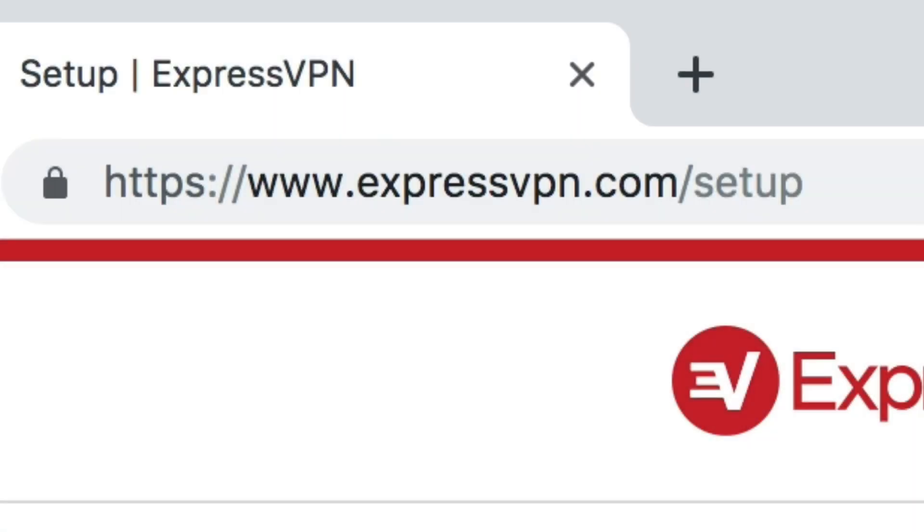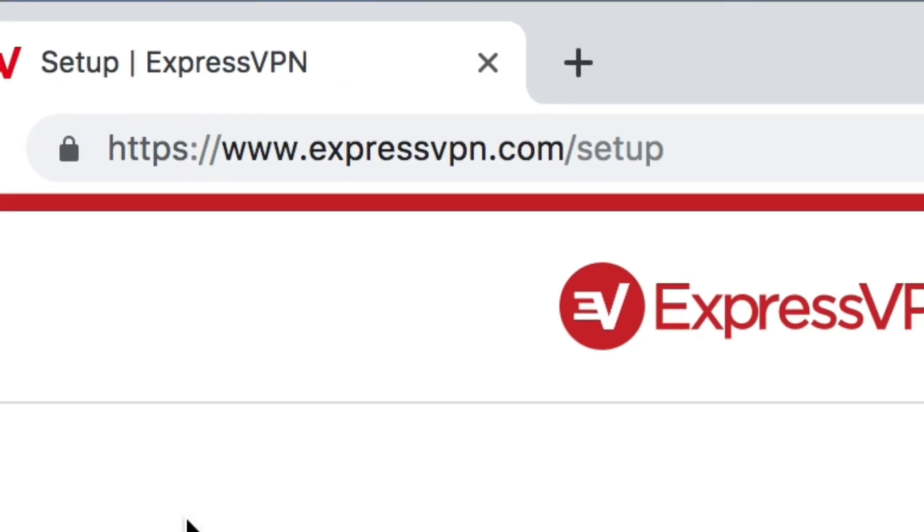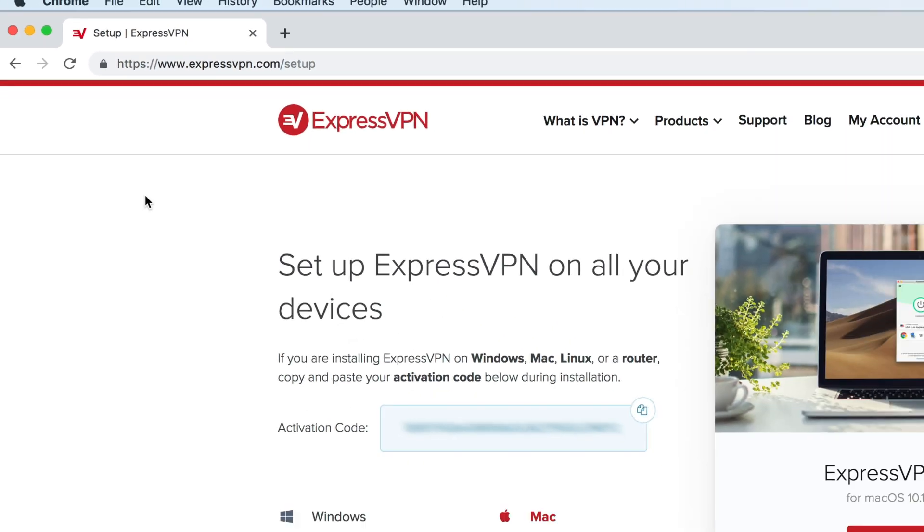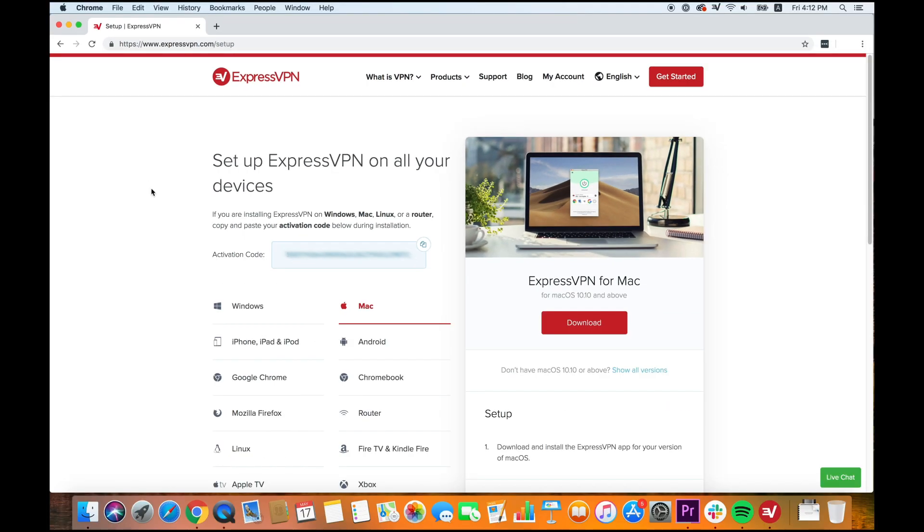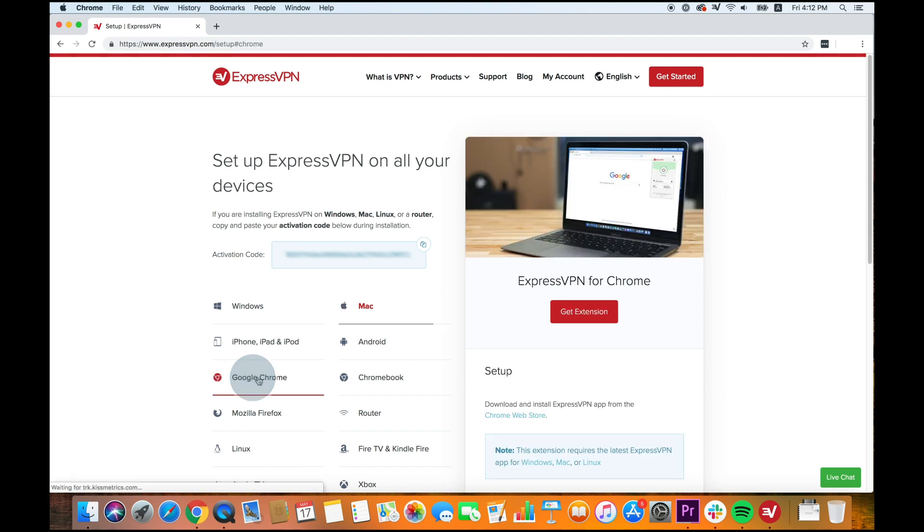Begin by going to expressvpn.com/setup. This link is in the video description. Next, select Google Chrome. Then click Get Extension. This will take you to the Chrome Web Store.